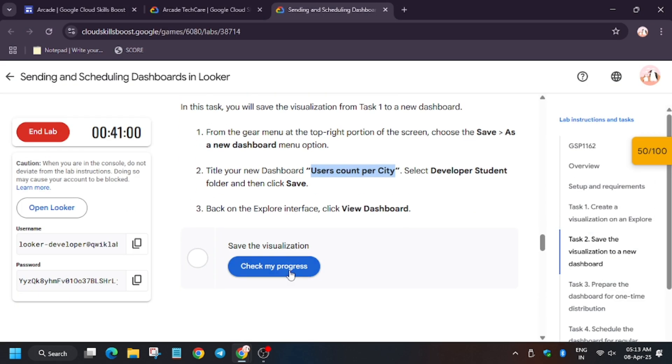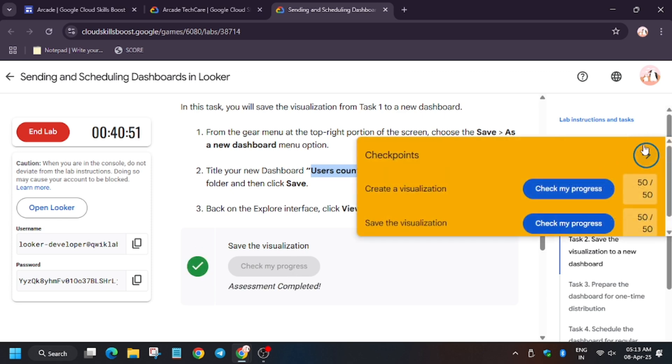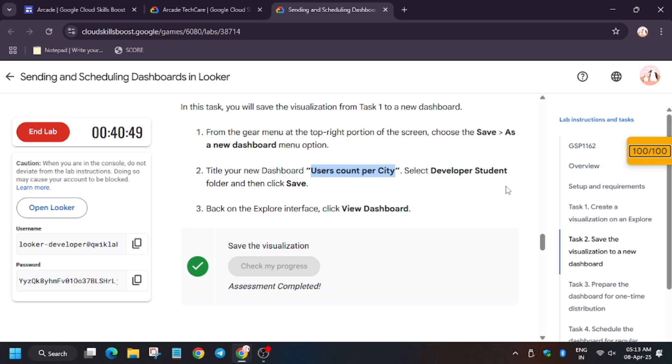Now just click on Check My Progress. As you can see, we got the score without any issue. Thank you guys!